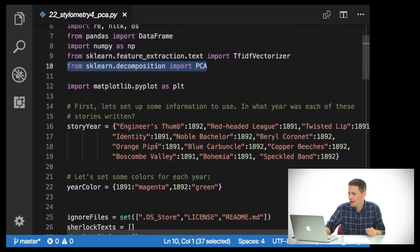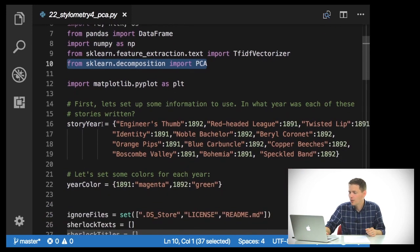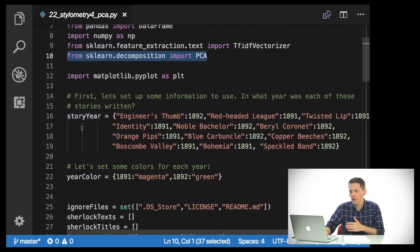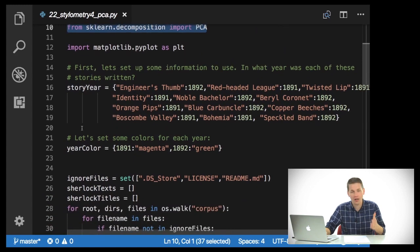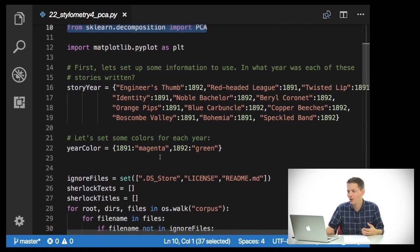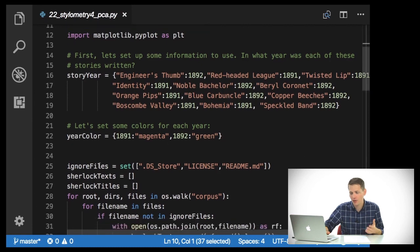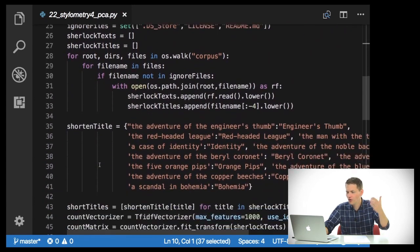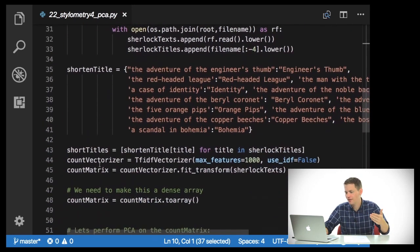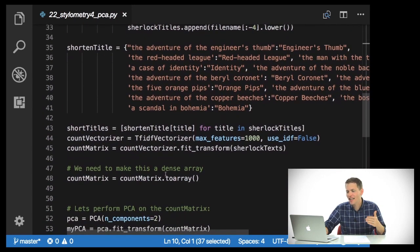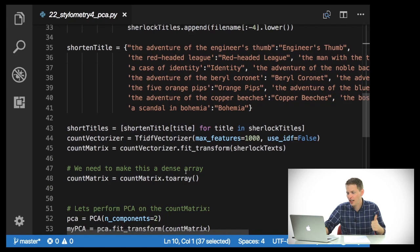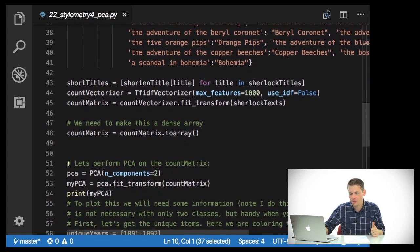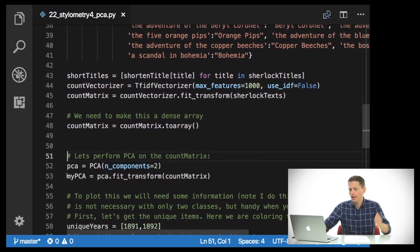We're going to use the same stuff we used before, going back to our Sherlock Holmes short stories. We have story year, year color, ignore files — we'll just load all of this stuff in, and nothing really changes until we get down to line 51.